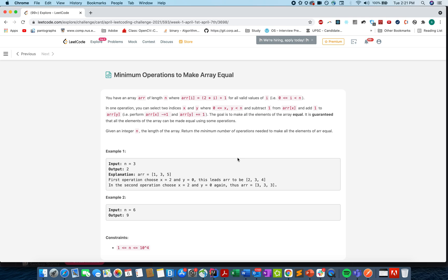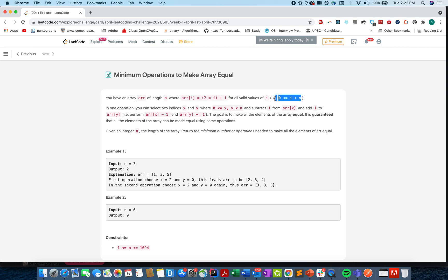Hello everyone, welcome to another day of April LeetCode challenge. Today's question is 'Minimum Operations to Make an Array Equal'. We are given an array of size n where each element is odd, starting from 1 up till 2i+1 where i lies between 0 and n. We need to return the minimum number of operations needed to make all elements equal. In each operation you can subtract one from an element and add one to another.